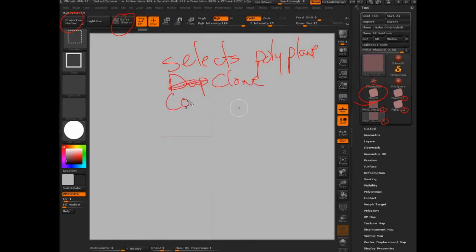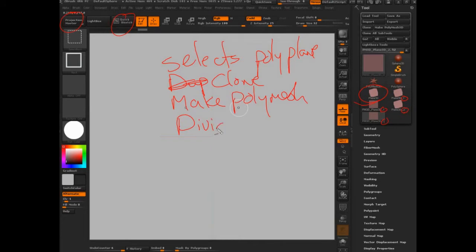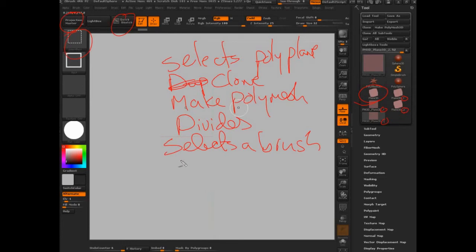Then it'll convert, or I should actually do this so it's the actual language. Then it presses Make PolyMesh, and then it divides the mesh a little bit so that you can draw on it because we're using poly paint.